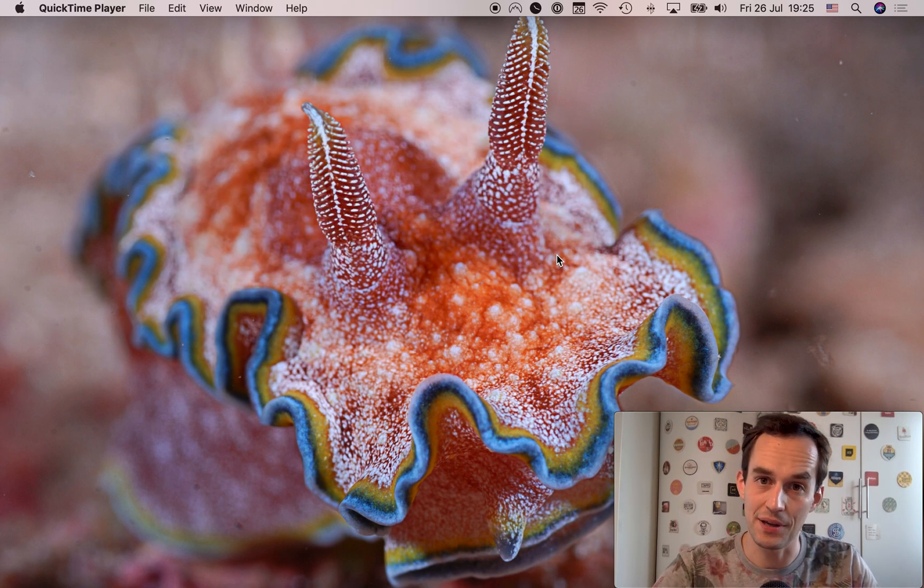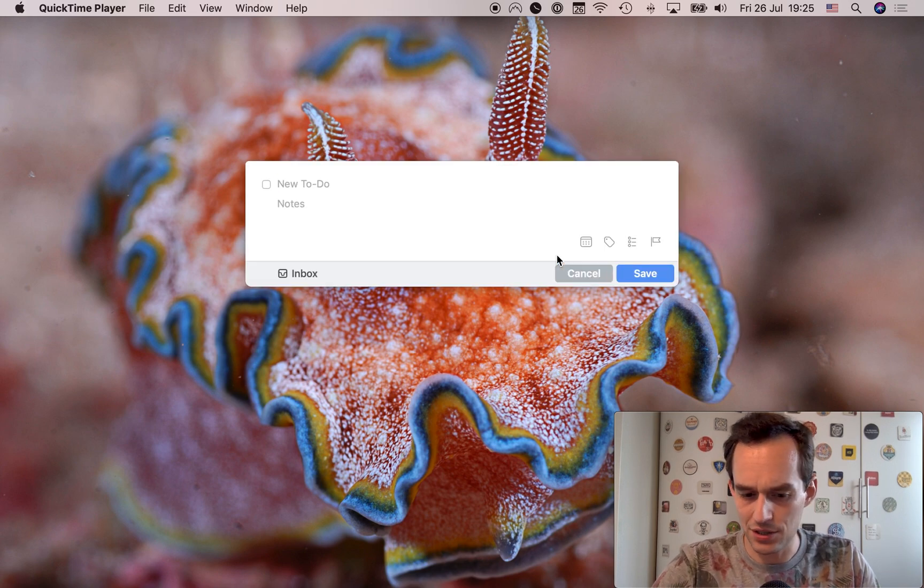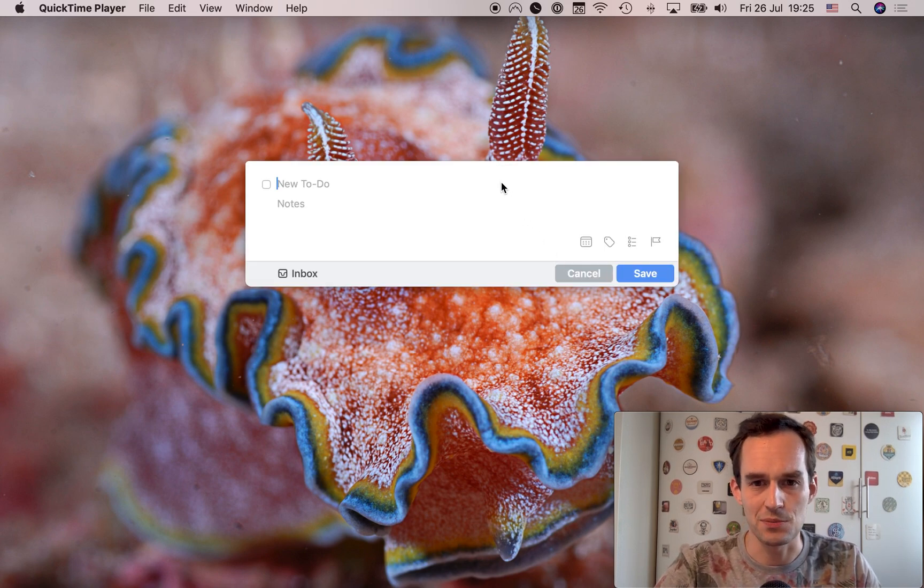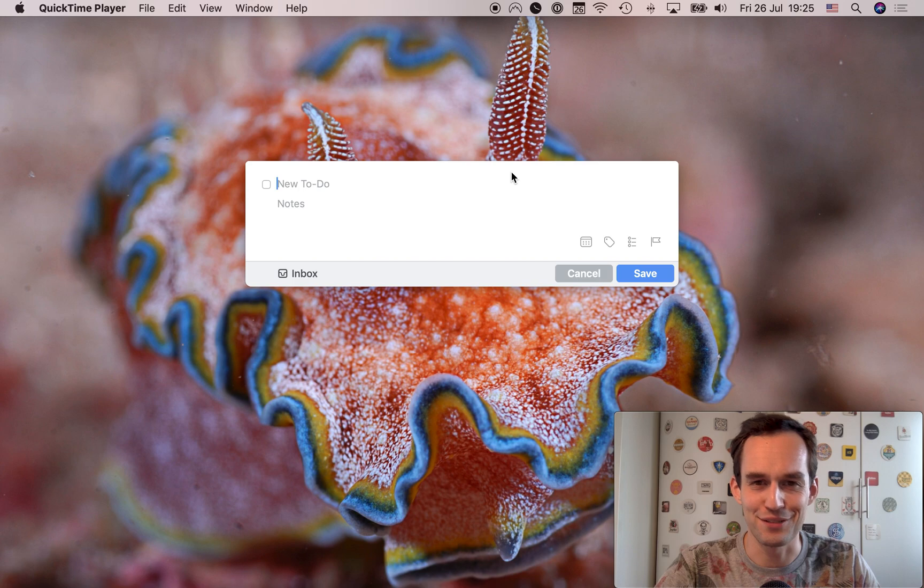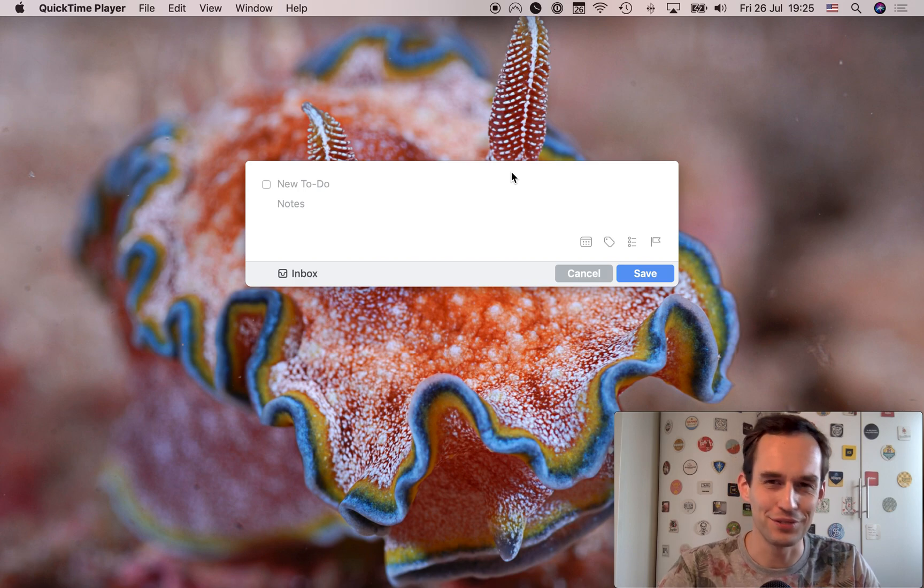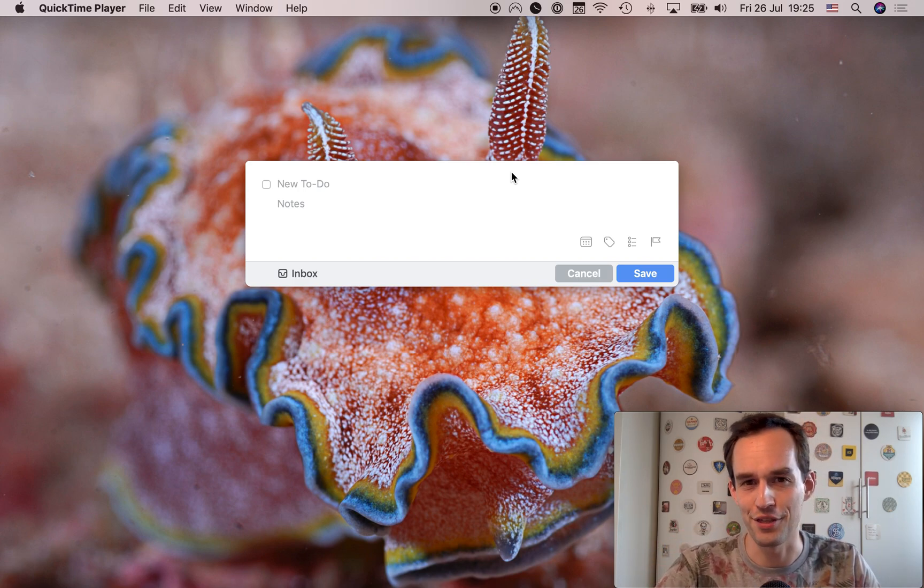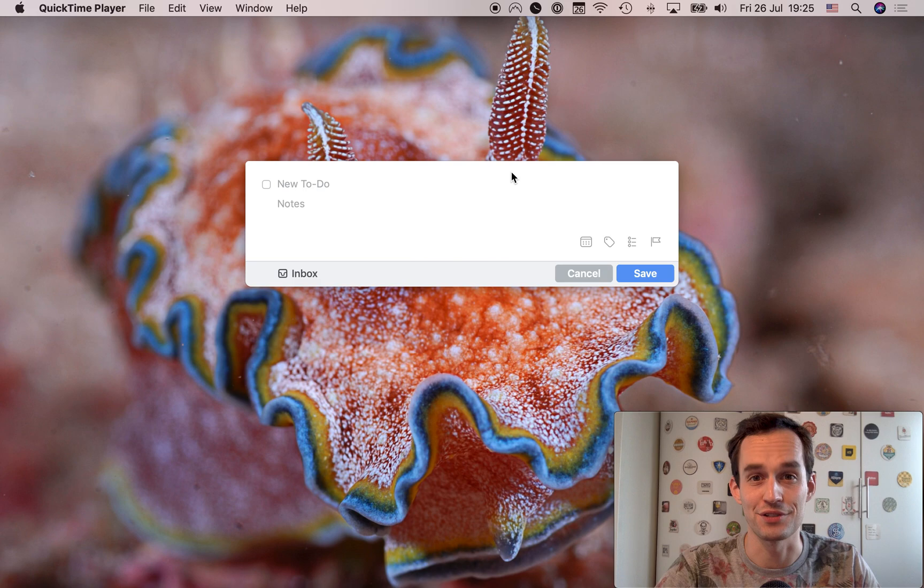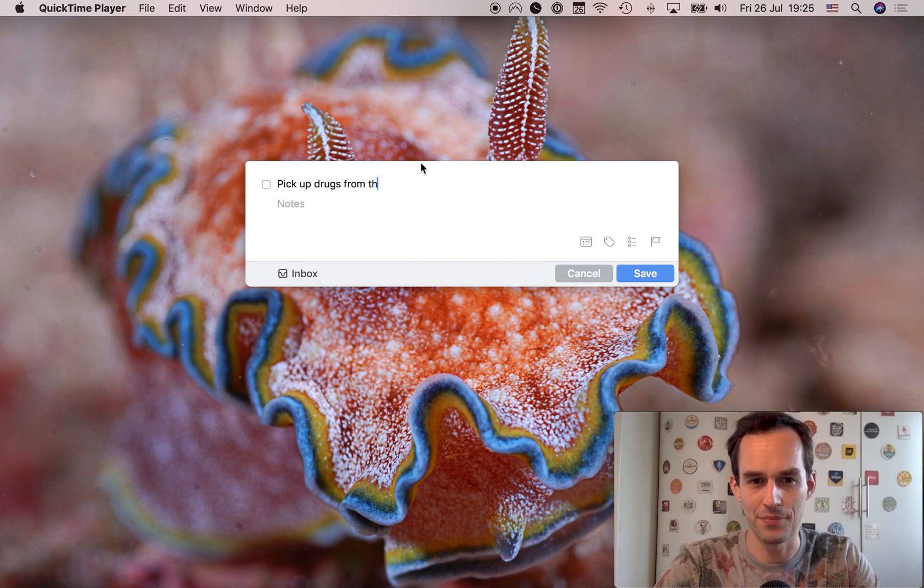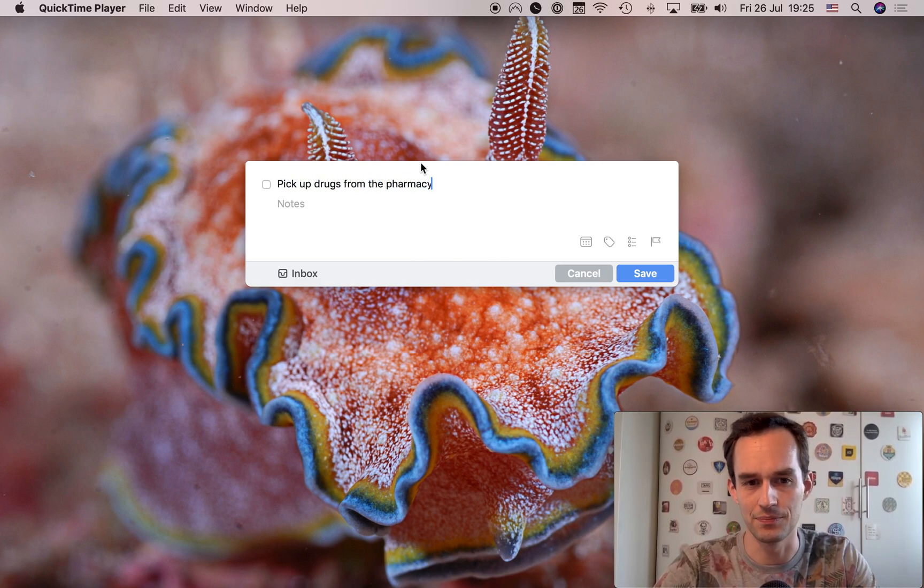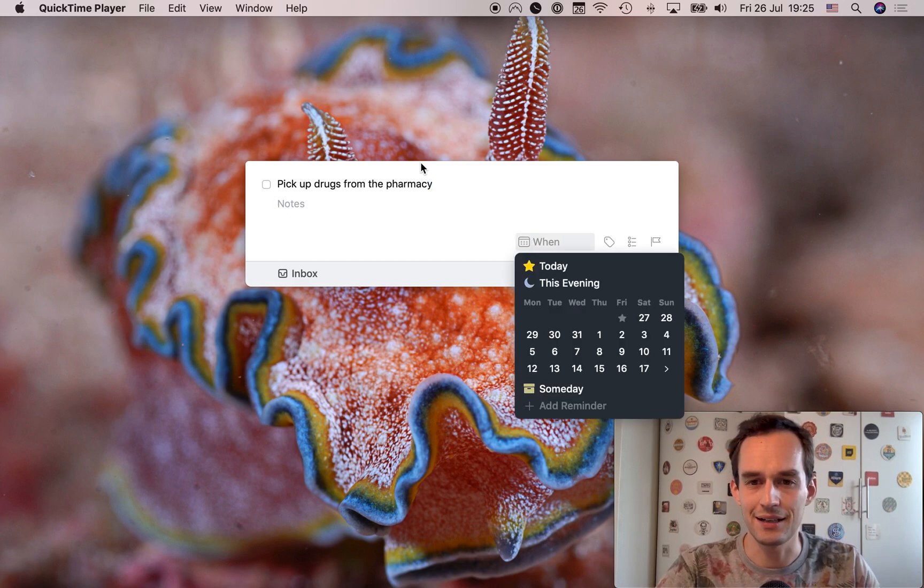Let's do the same thing in Things. For me, control space is my quick entry in Things window. Maybe for you, it's a different shortcut. I don't know if I modified the default. But you can check that out in the Things preferences. Pick up drugs from the pharmacy. Now, what's the next thing I got to do? The next thing I got to do is I got to set a time or like a day to do this.